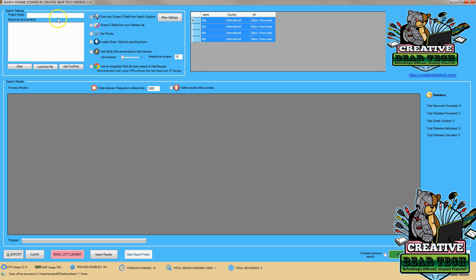Next, we're going to select a niche. I think we're going to get video marketing for this one. We can type in different keywords one at a time. So after we've named our project, we can get keywords like video marketing, videos...